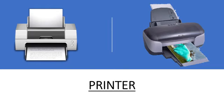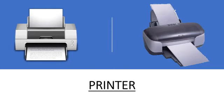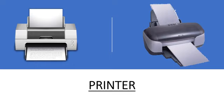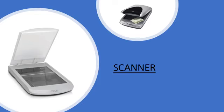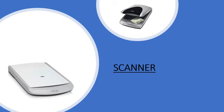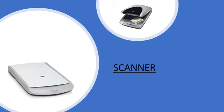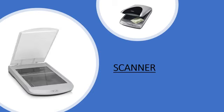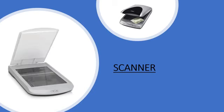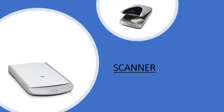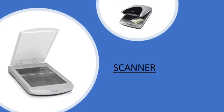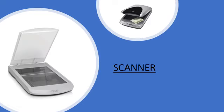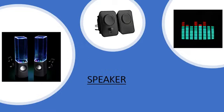A printer is a machine that can be connected to a computer to print information on paper. A scanner is a device that can be connected to a computer to capture images from photographs, posters, magazine pages, and store it in the computer.